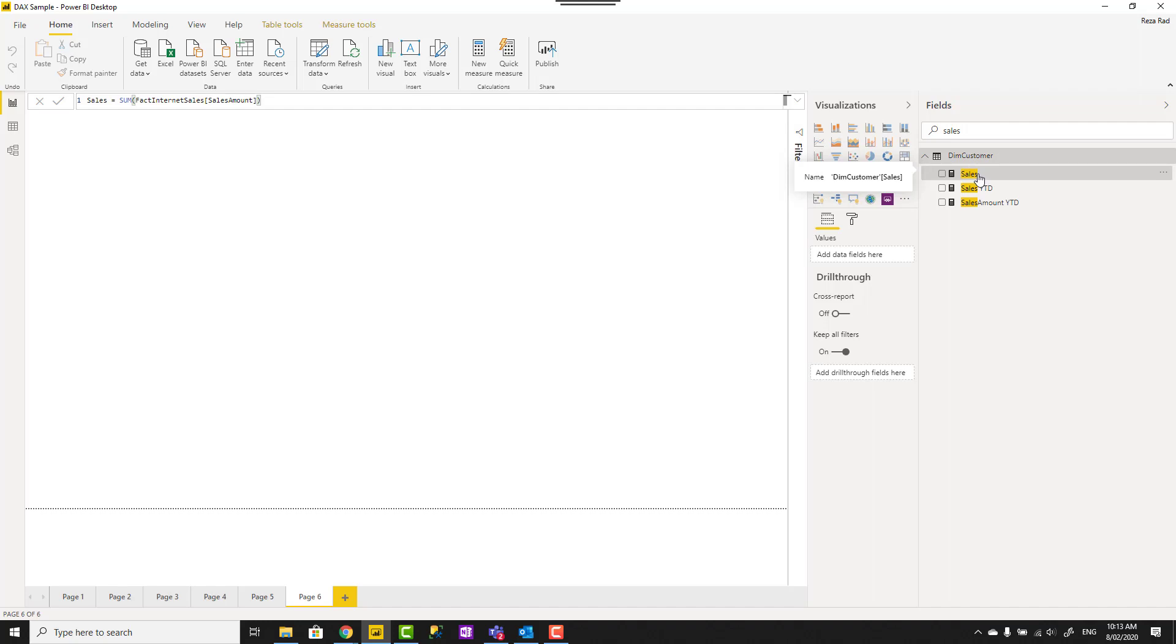But let's say you want to keep this measure under another table and this is not a relevant table to that. So you want to move it. How you can move this measure?